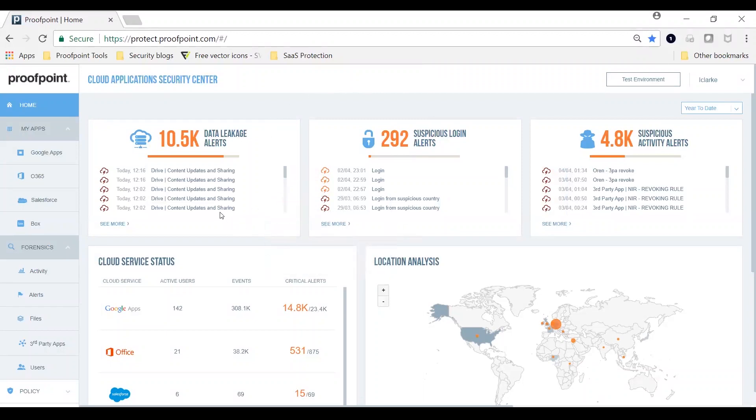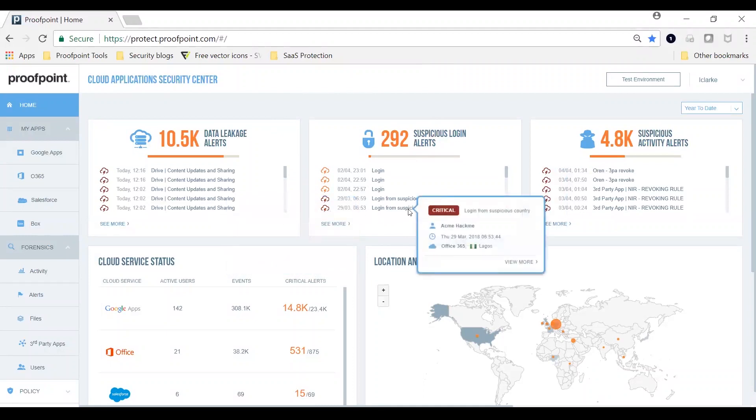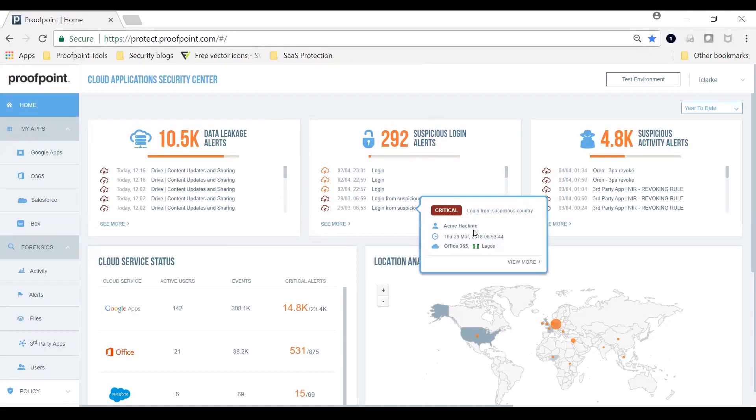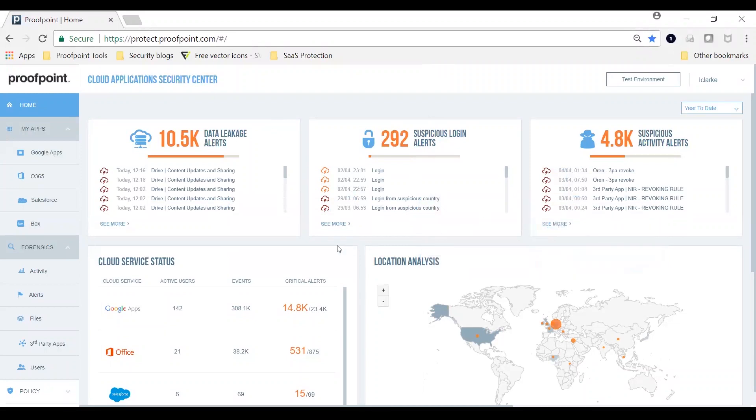Let's start at our homepage. At the top, you can see drill-down dashboards for alerts. The alerts are categorized by data leakage incidents, login incidents, and other incidents such as third-party apps activity. You can also get a view of alerts at the app, location, and user level.